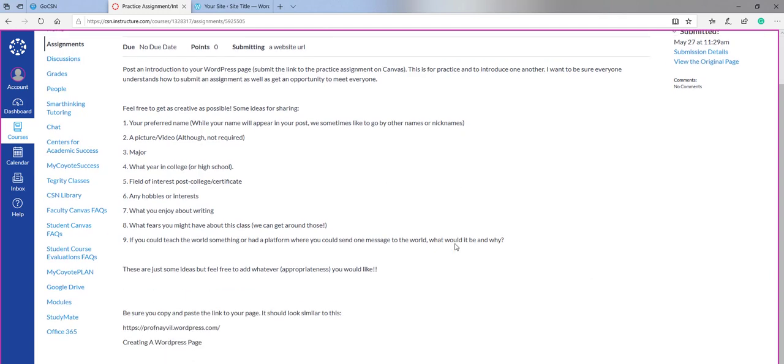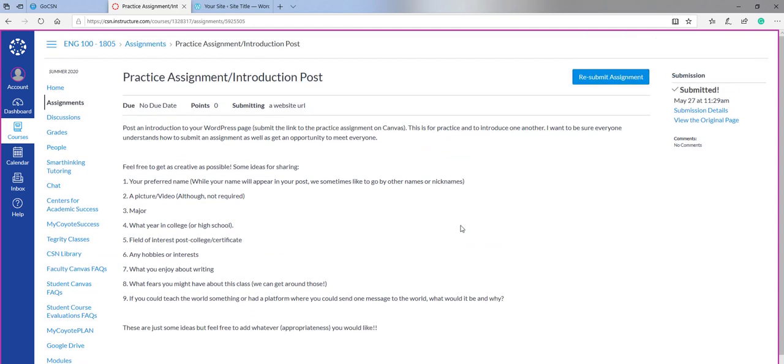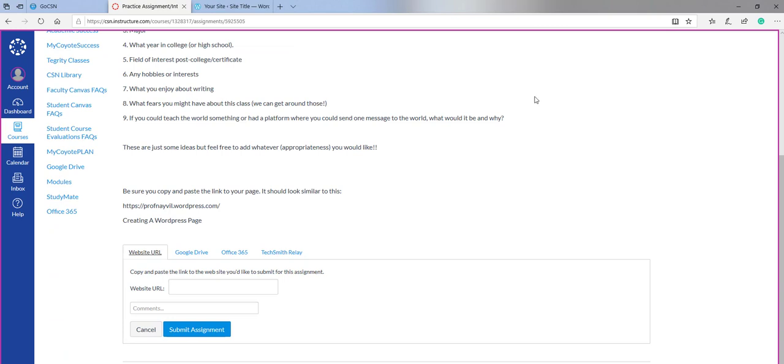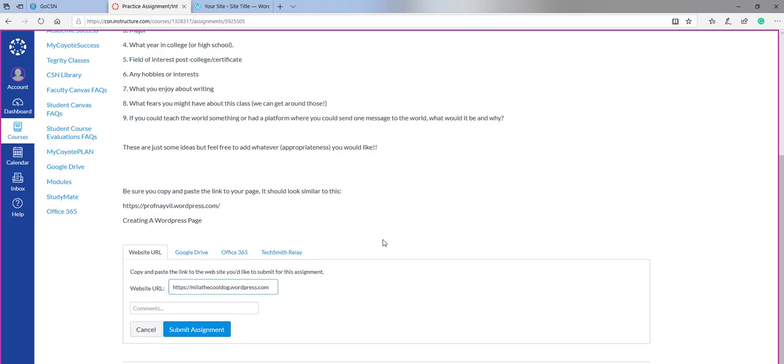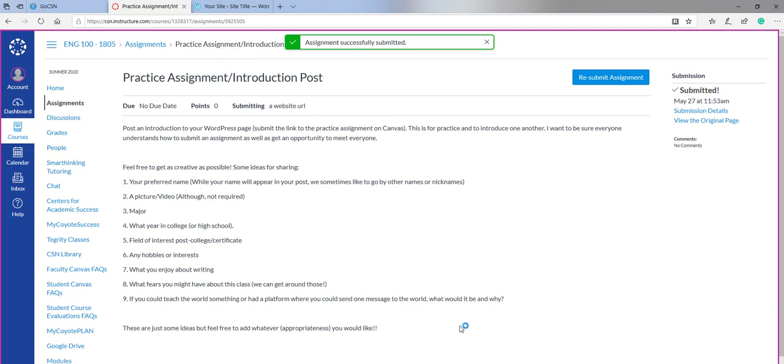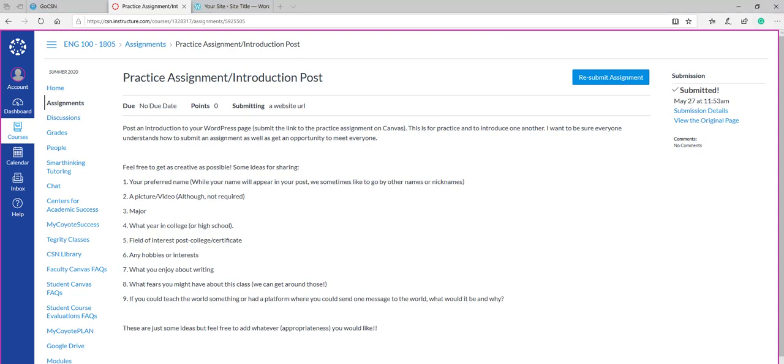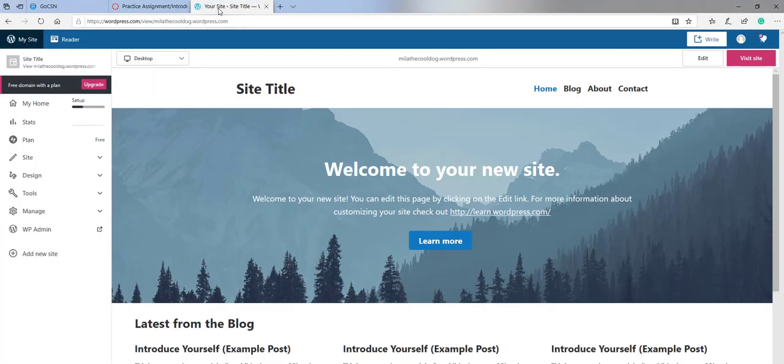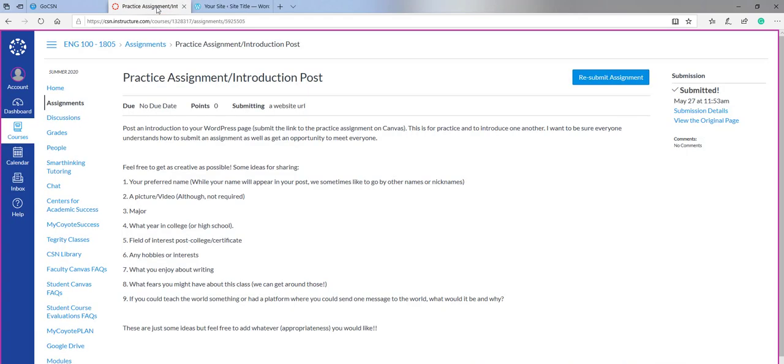When you're ready and after you've created your blog post, please be sure to see the other video about creating blogs, you will hit submit assignment and paste your link and submit the assignment and you would be all set. This is going to occur for all of the blog post assignments and nothing else needs to be done. So make sure you're always submitting in the canvas course shell. You'll notice that I like to have the blog post tab open as well as my canvas tab open.